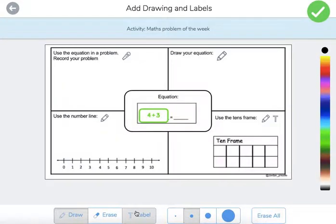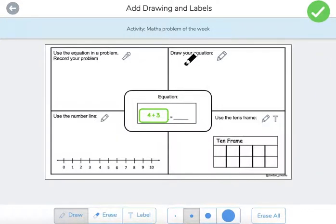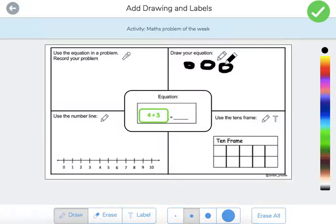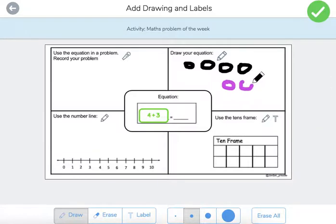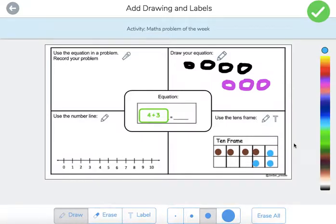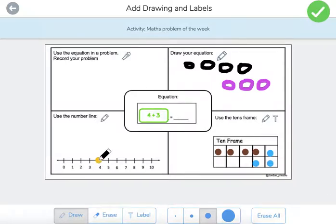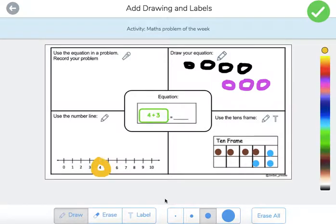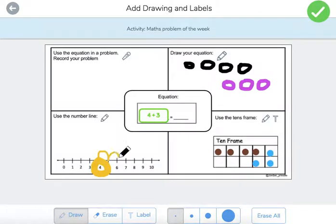So four plus three. Let's do four dots — plus three dots. As the teacher you can model this in your group modeling book, print it out on an iPad, or model it as a whole class if you want them all to see. One, two, three. There you go. The answer is seven.